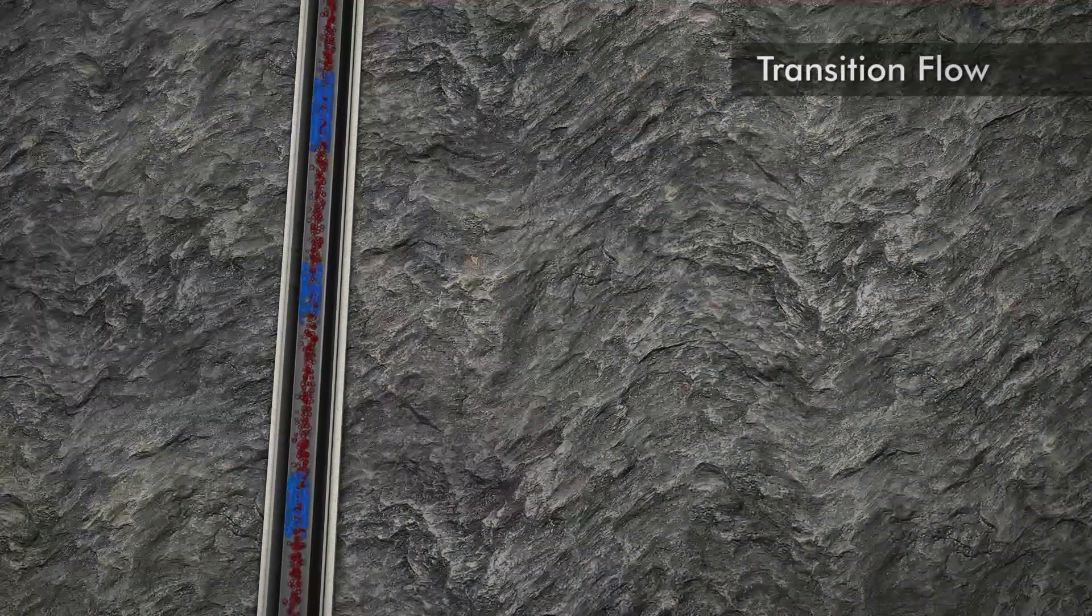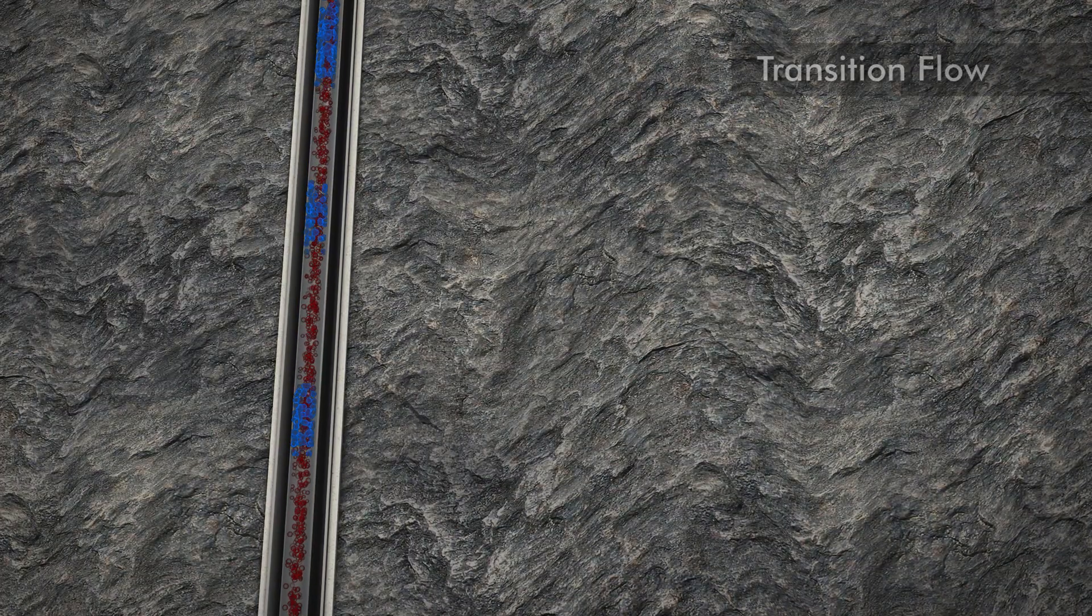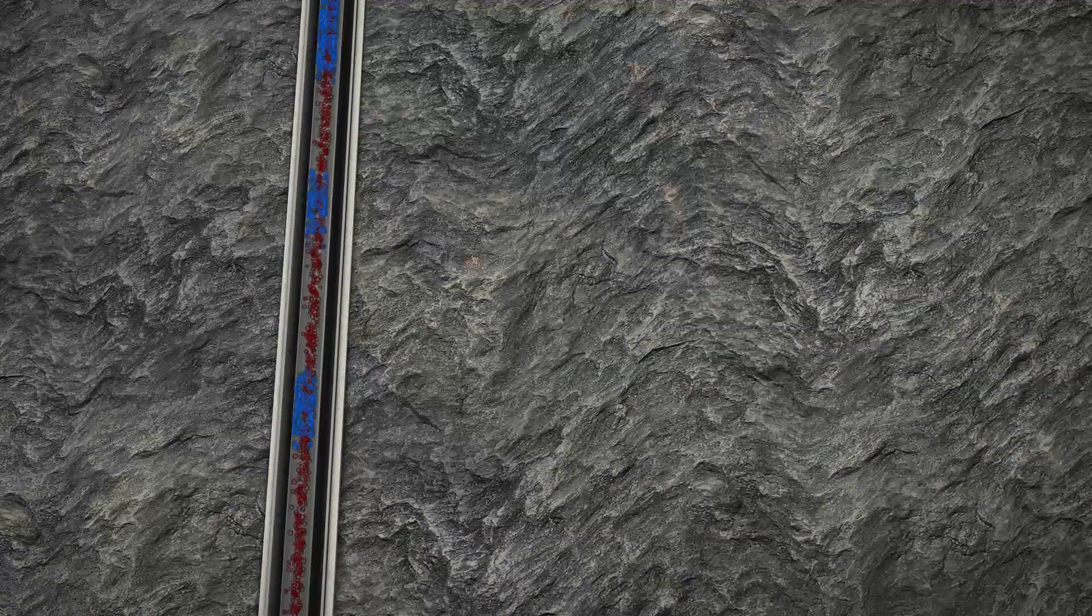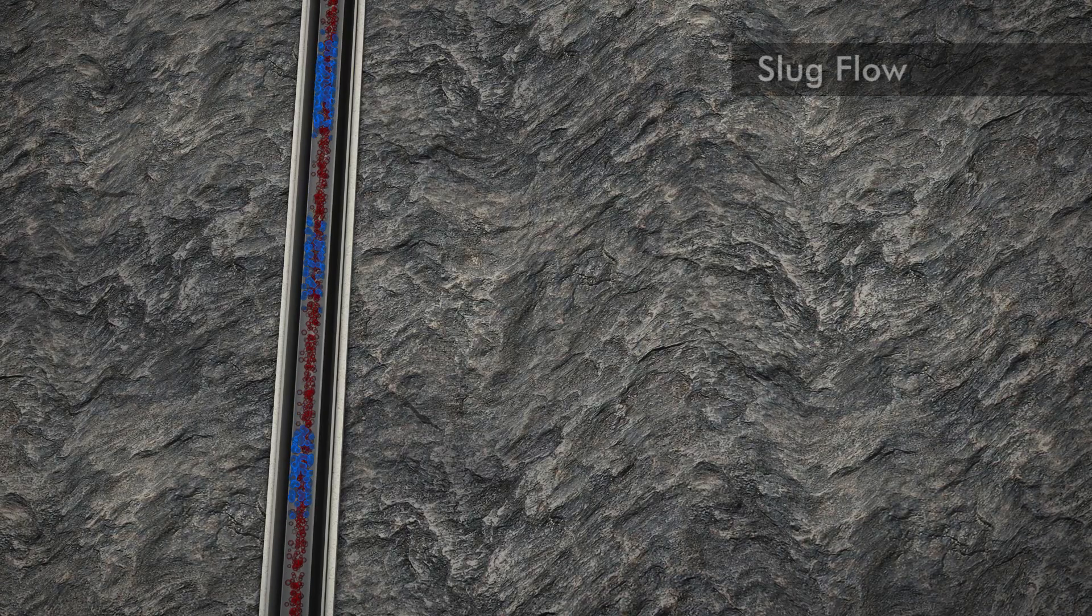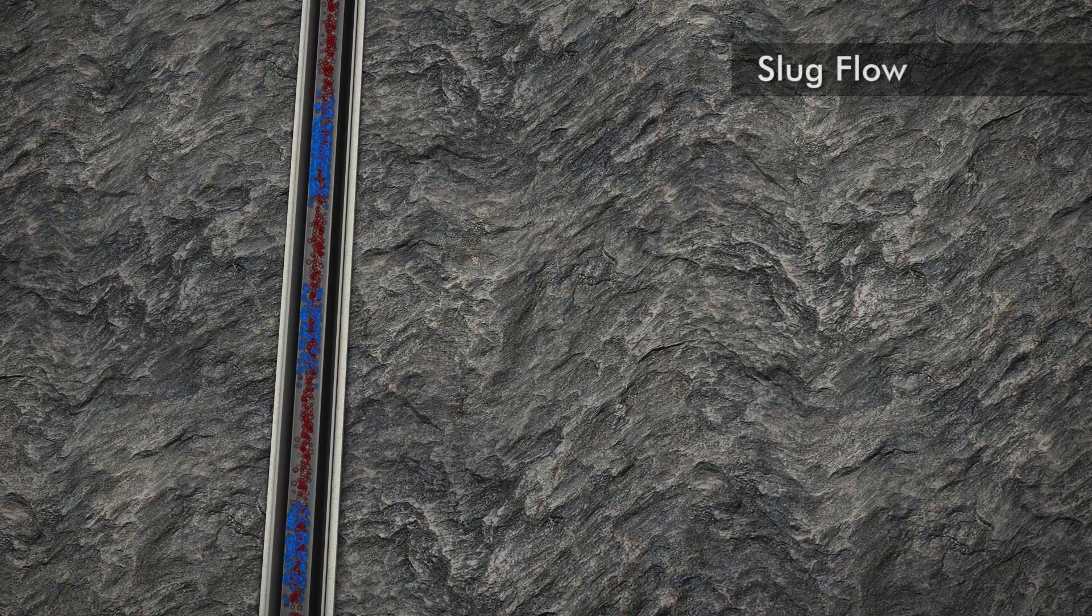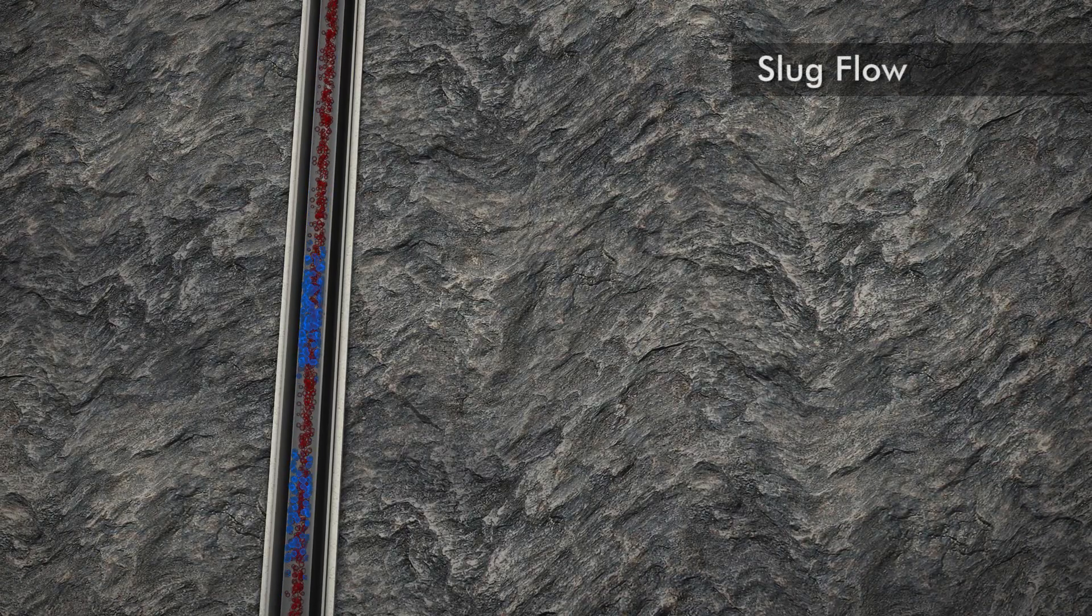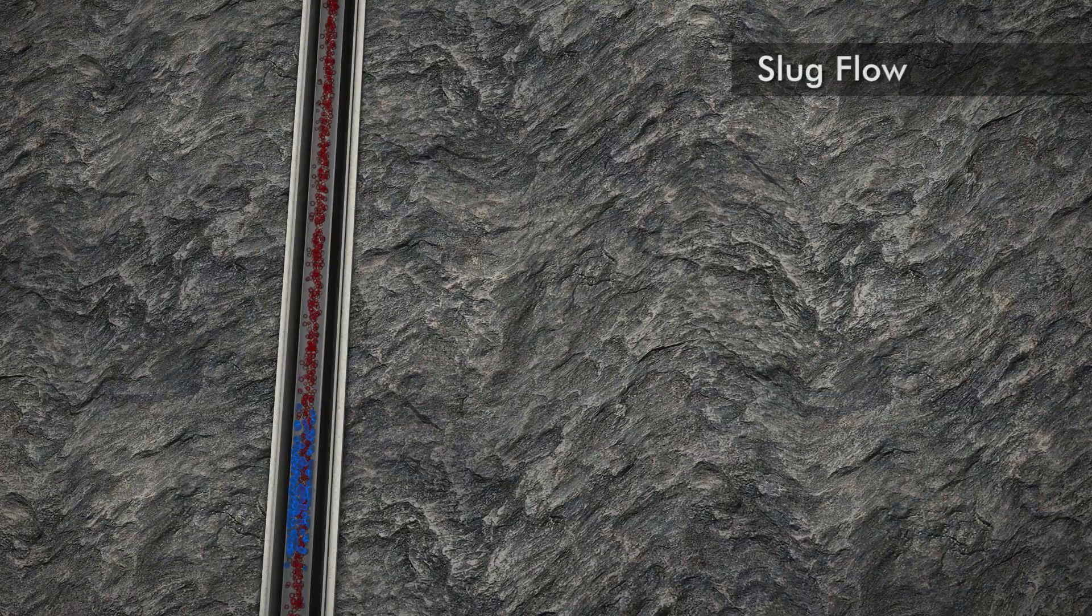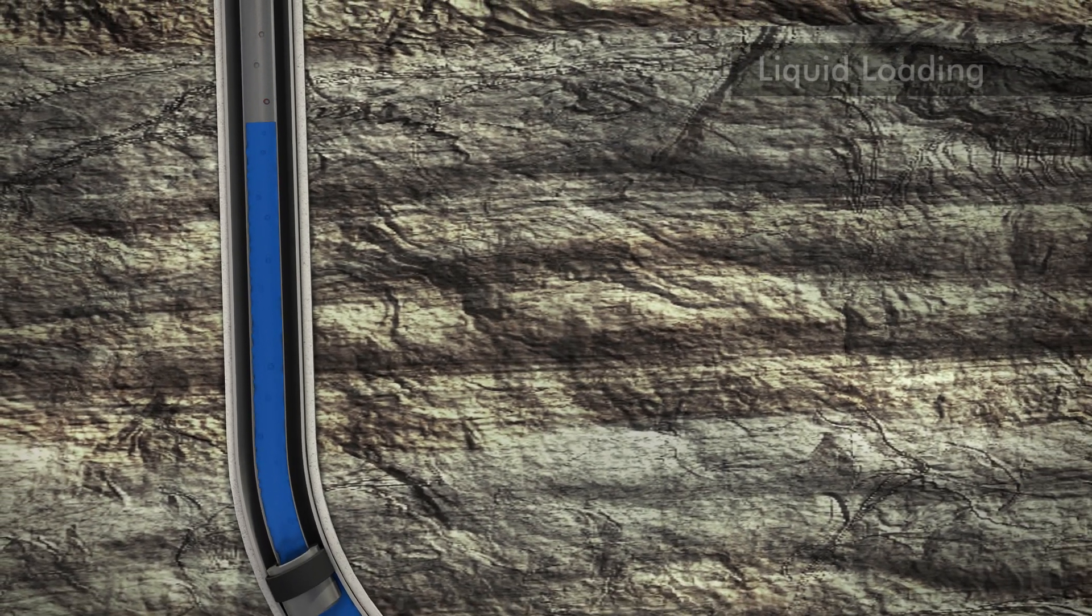Over time with decreasing production rates and bottom hole pressure, the well falls below the critical flow rate and liquid fallback begins to occur, moving to a slug flow condition causing the well to show signs of liquid loading.